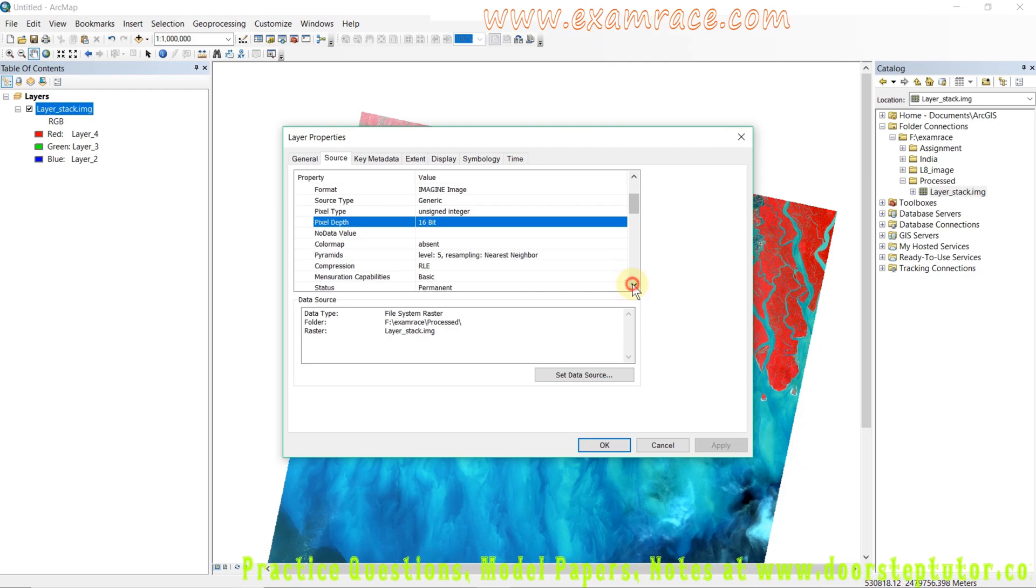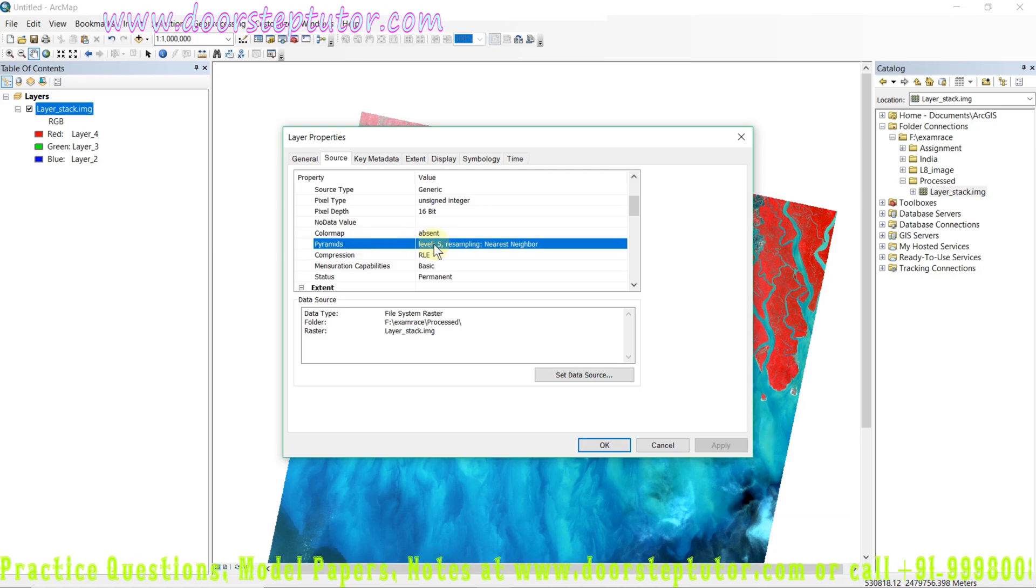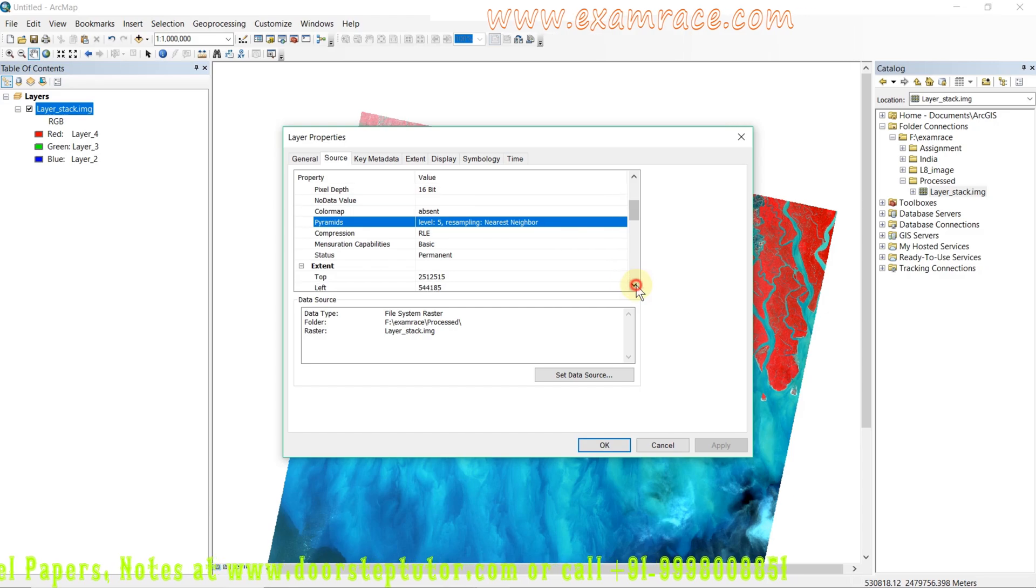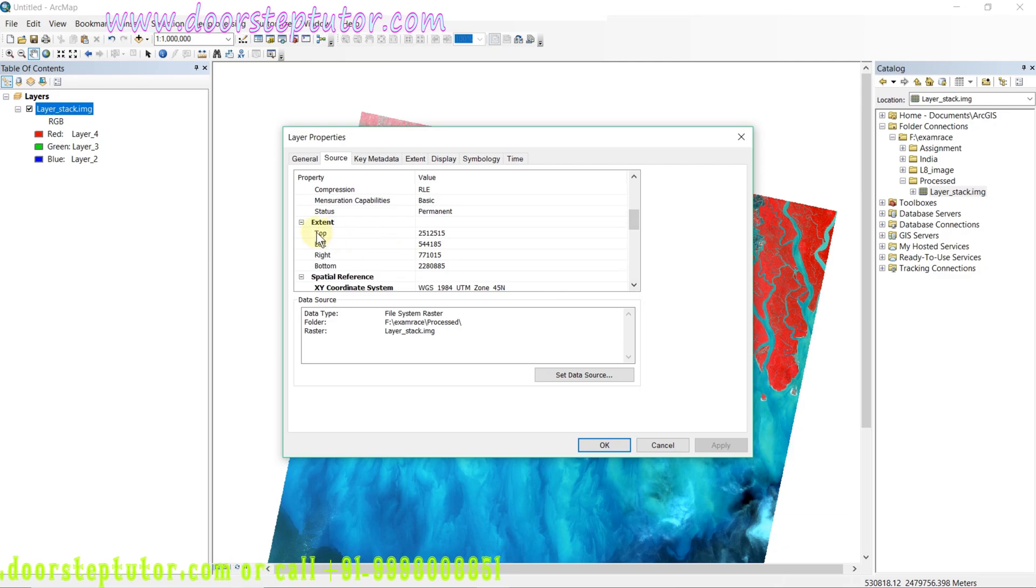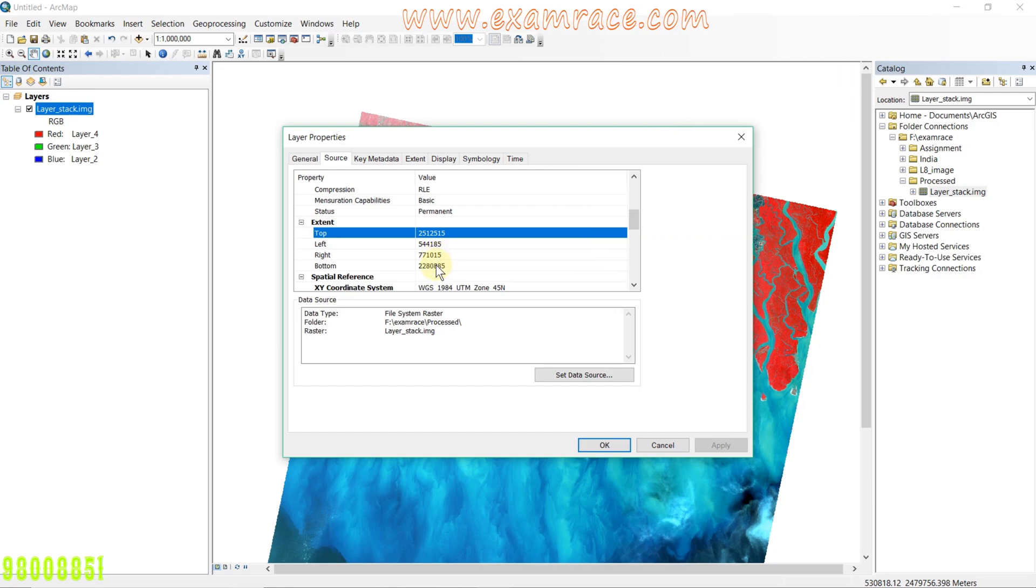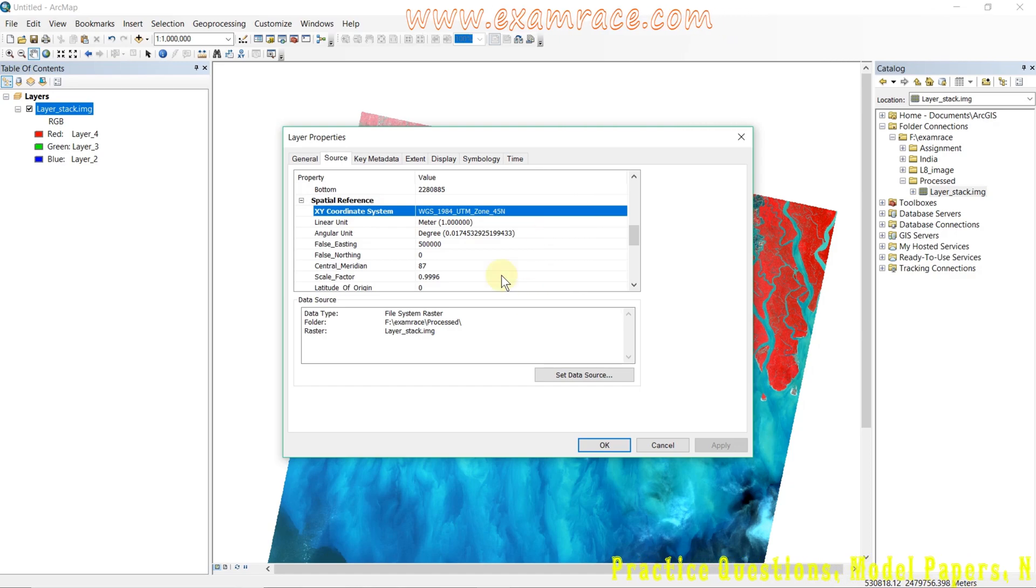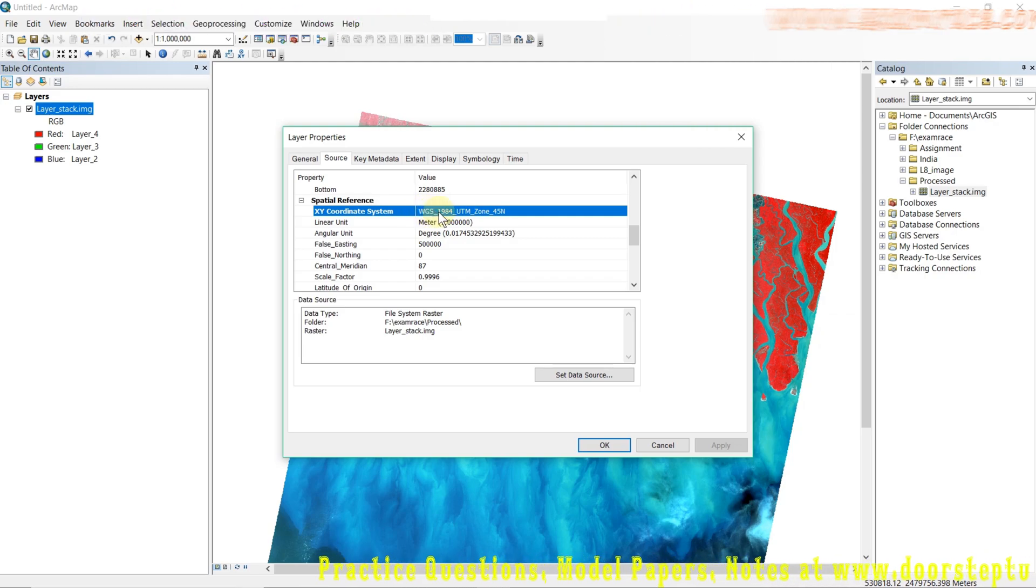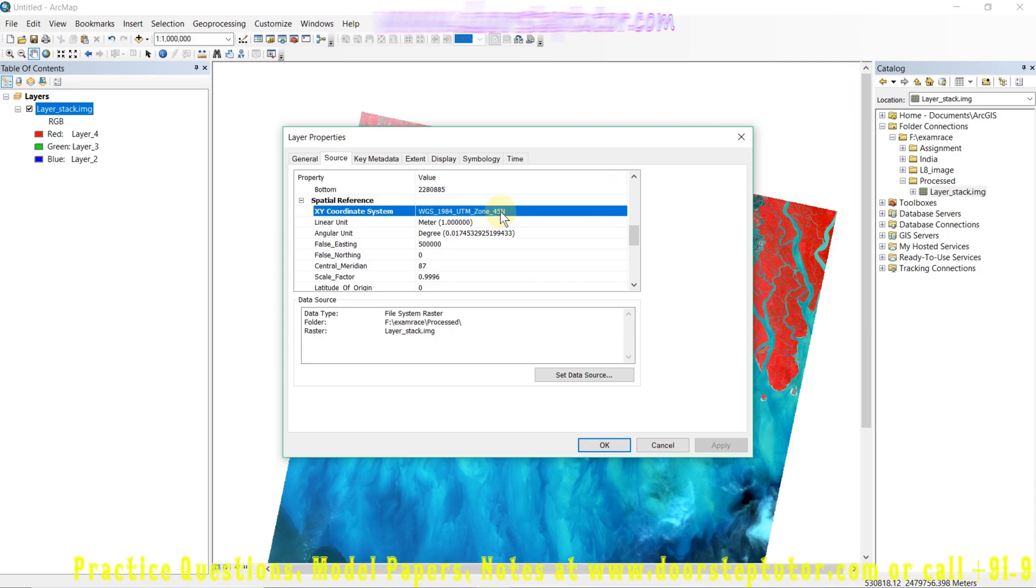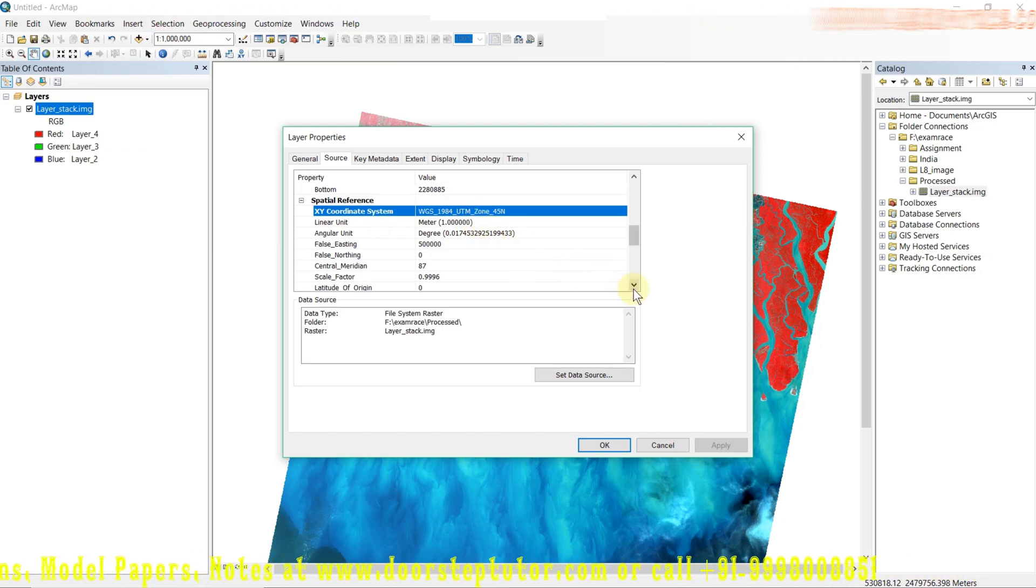The pyramid layers are calculated on the basis of nearest neighbor resampling method. One more important thing in the source raster information is the extent - the topmost and lowermost latitude and longitude. The most important thing is the X-Y coordinate system. The image is already projected in WGS World Geodetic System 1984, and it lies under the UTM zone 45. This is the projection system of the image.